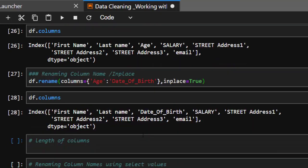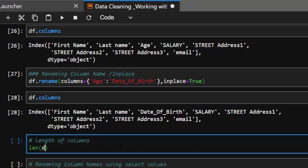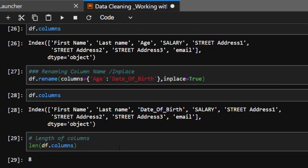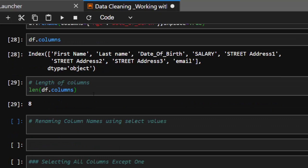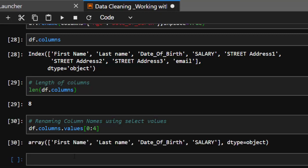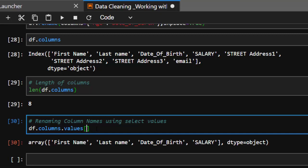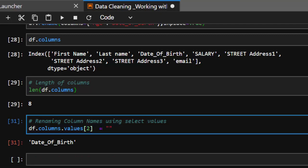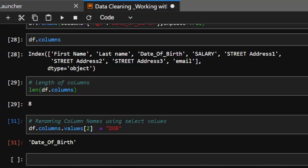To make it permanent, set inplace=True. So df.rename(columns={'age': 'date_of_death'}, inplace=True). Now if I check df.columns, it shows 'date_of_death' — very interesting. Let's also check the length of columns: len(df.columns) gives us 8. With this you can also select specific columns by index — for example, df.columns.values[0:4] selects the first four column names. You can then reassign specific index values to rename them.